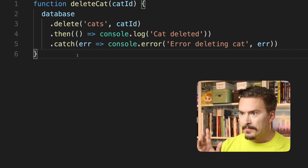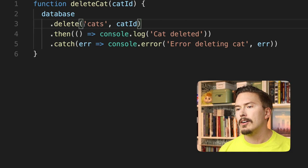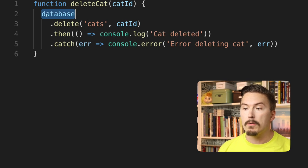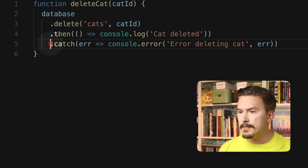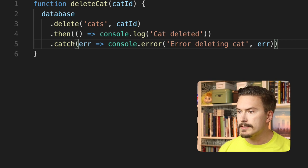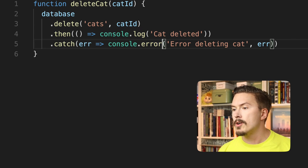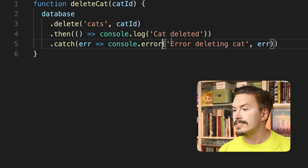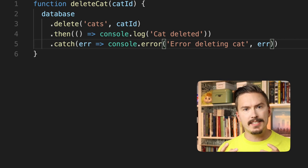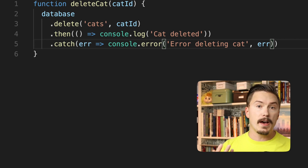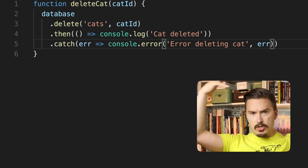Let's walk through what deleteCat does. It calls a delete method on the database object that we get from somewhere — this is fictional code. As we see here, delete seems to be returning a promise. Using the promise, the code is going to log to the console whether or not the cat deletion succeeded. What the code does here is crash reporting — it will inform testers and developers that something has gone wrong. But do you know who will not be notified? The user!